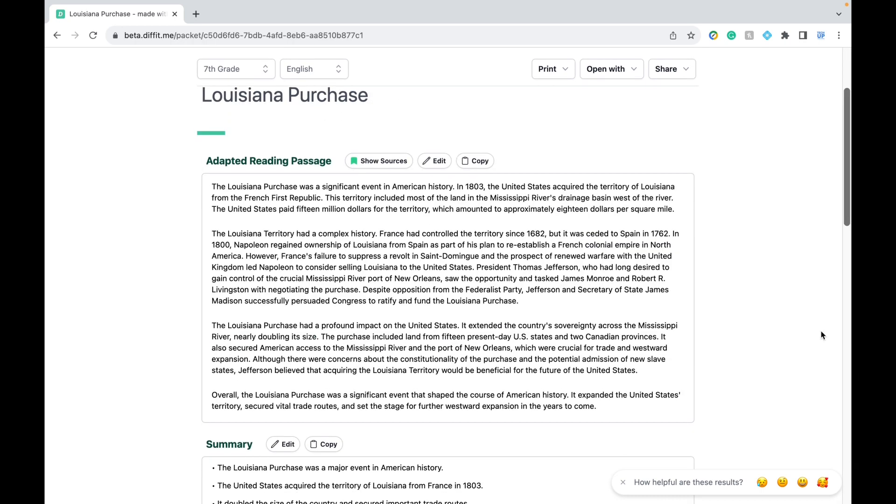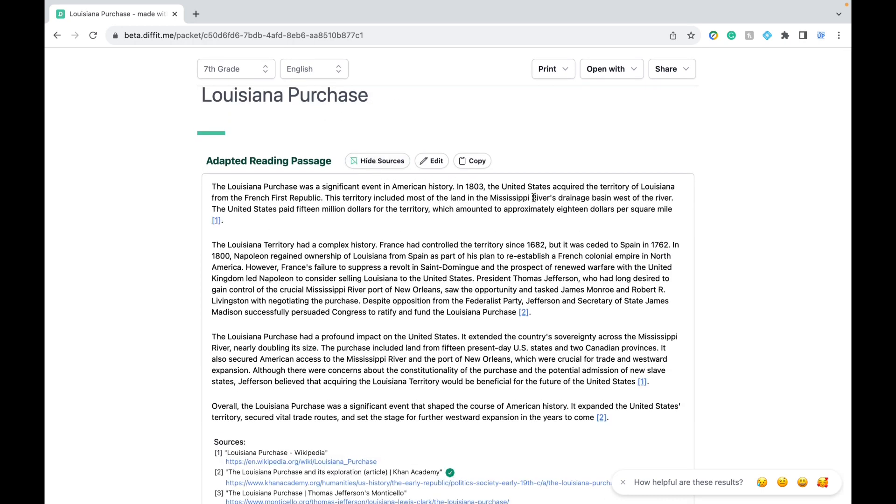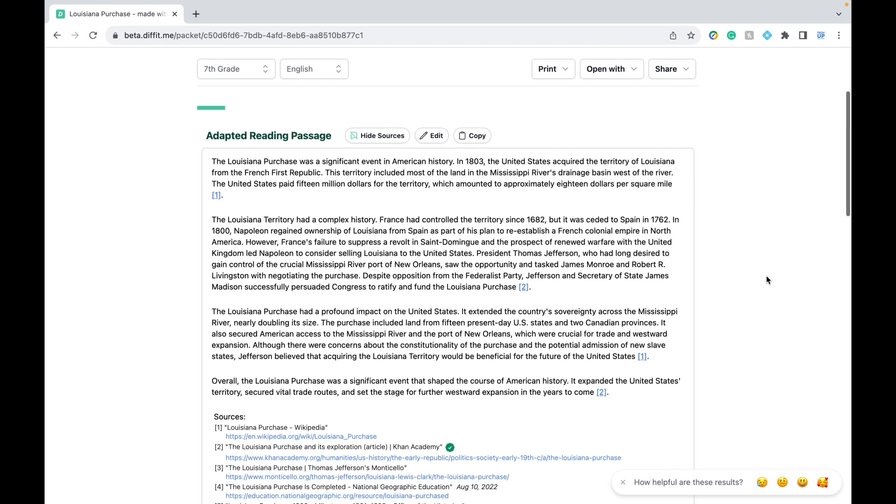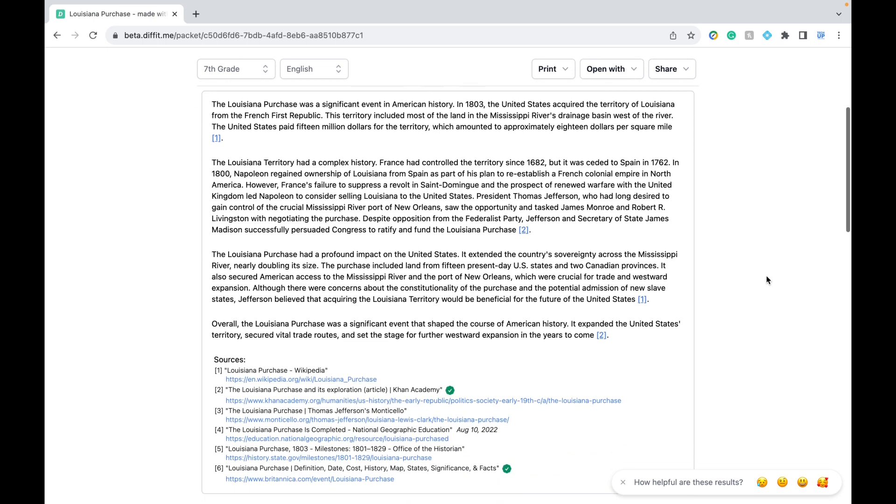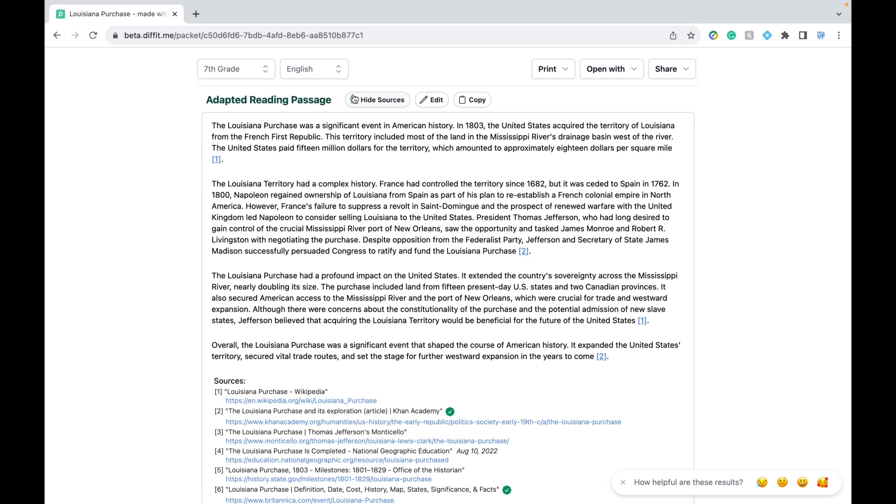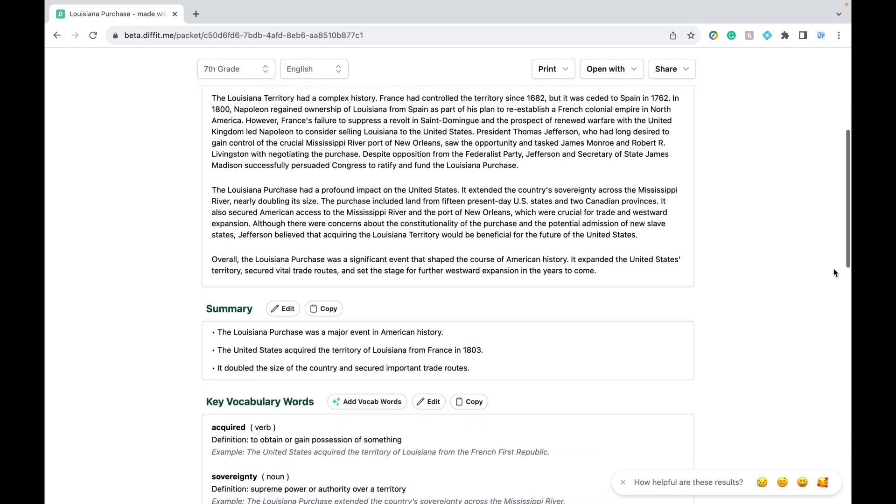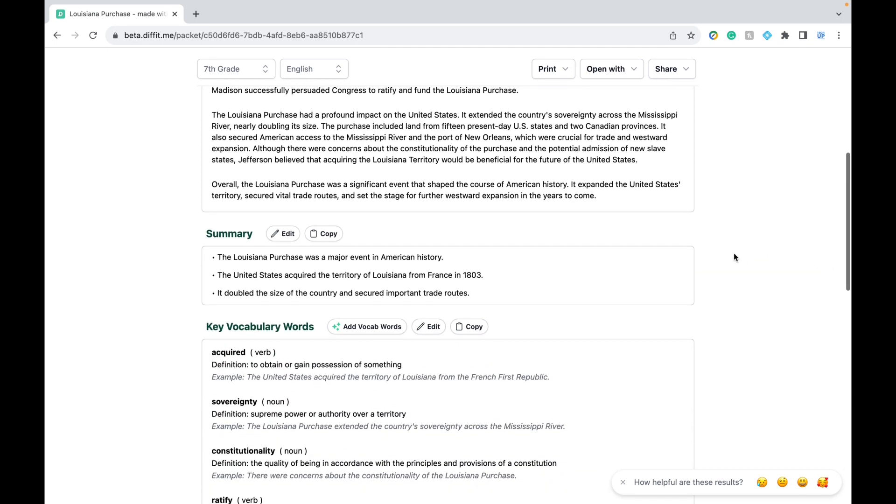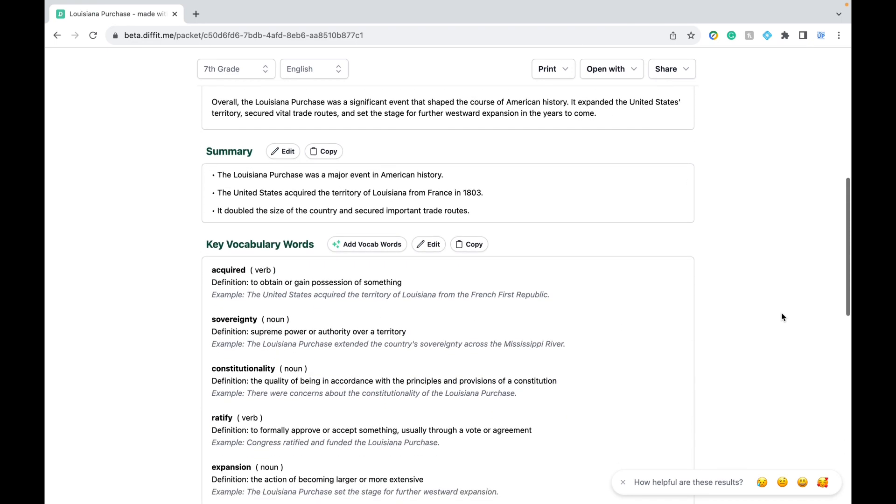Now I'll tell you a little bit more about each section. For the reading passage on this topic, you can see the exact sources that were used to generate the text. Next we have the summary and you can edit or copy any of these sections.